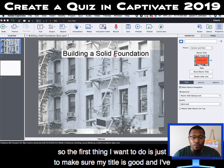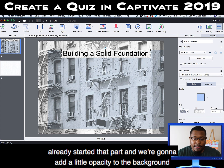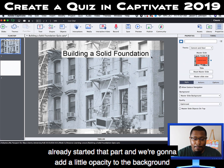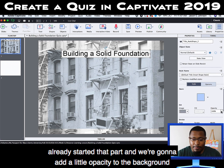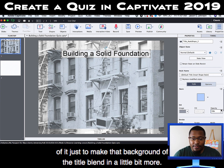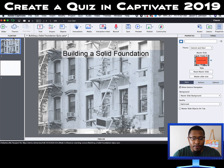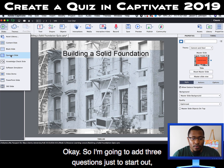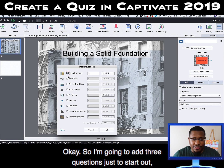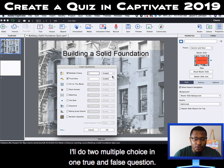The first thing I want to do is make sure my title is good — I've already started that part. I'm going to add a little opacity to the background of the title to make it blend in a little bit more. I'm going to add three questions just to start out to give you an idea: two multiple choice and one true and false question.